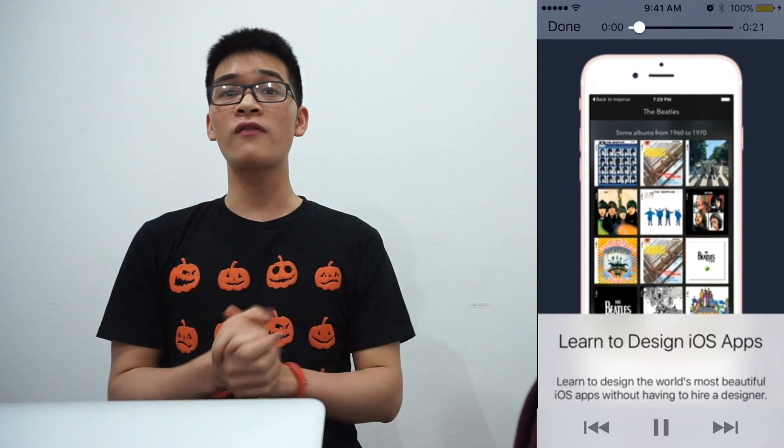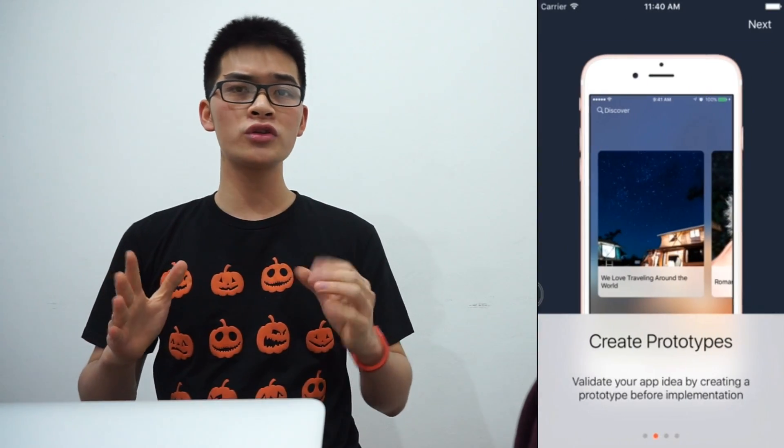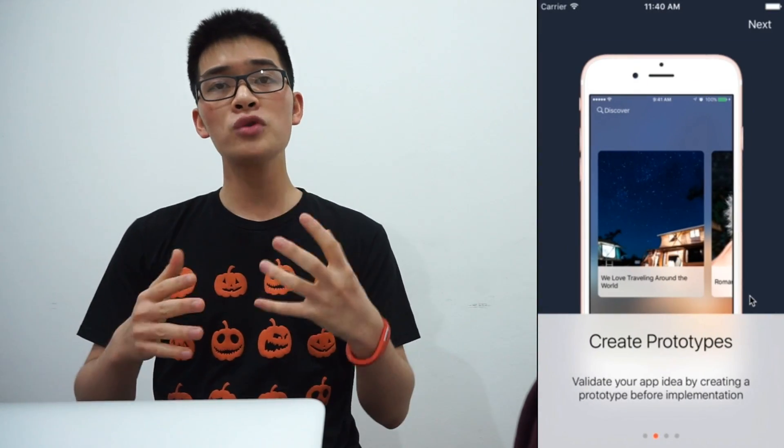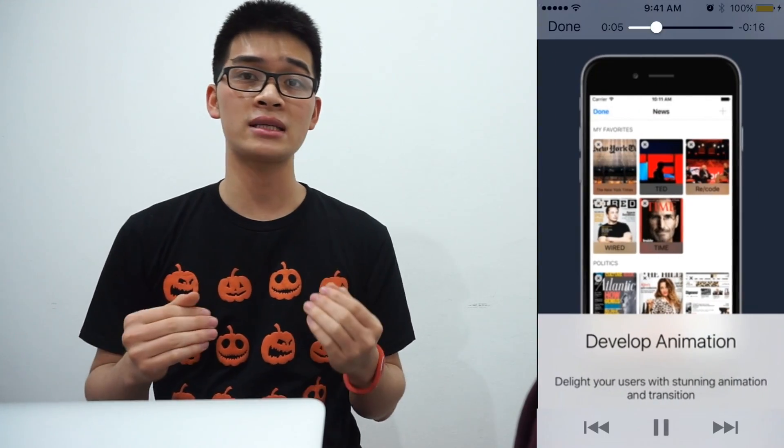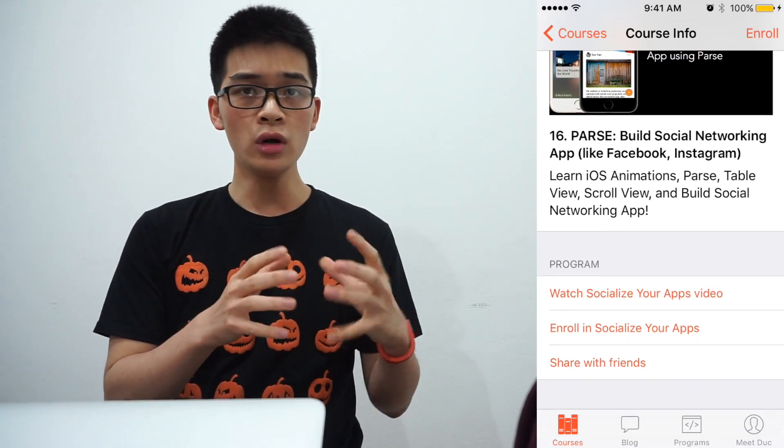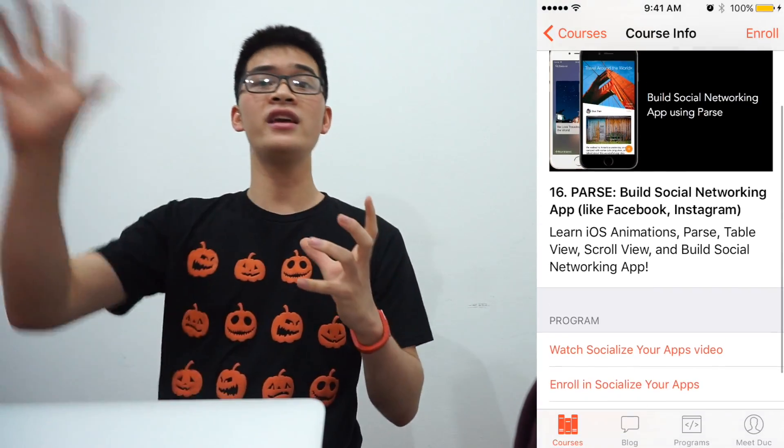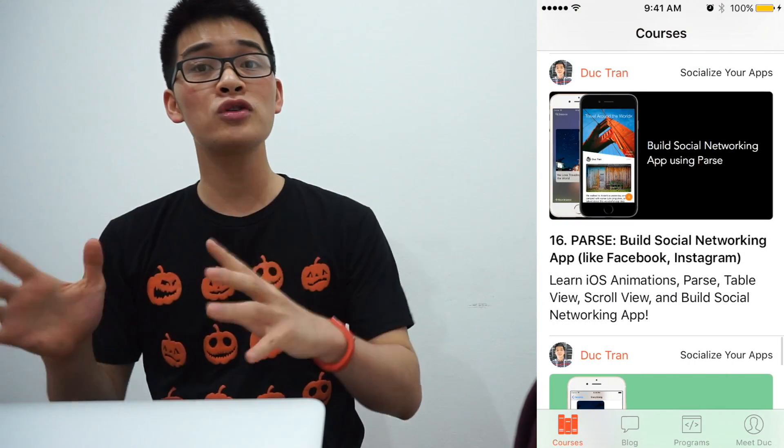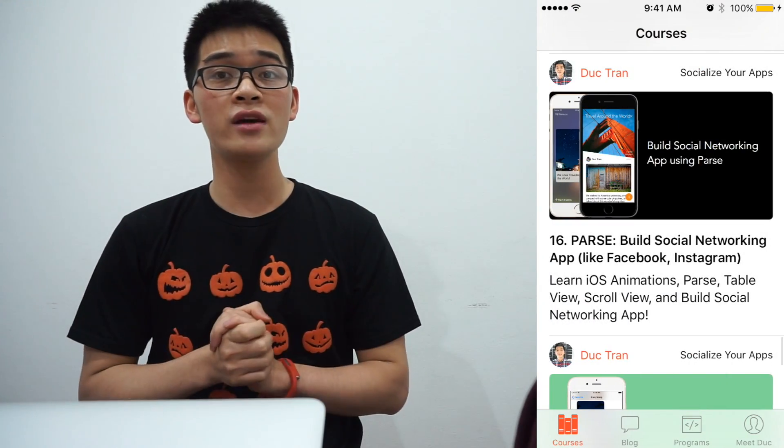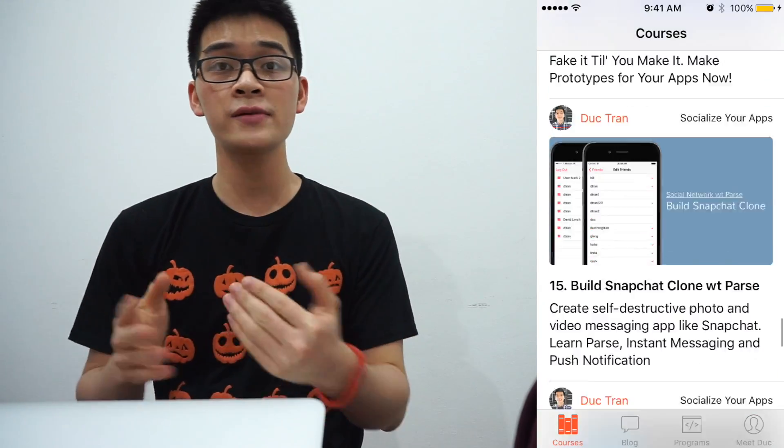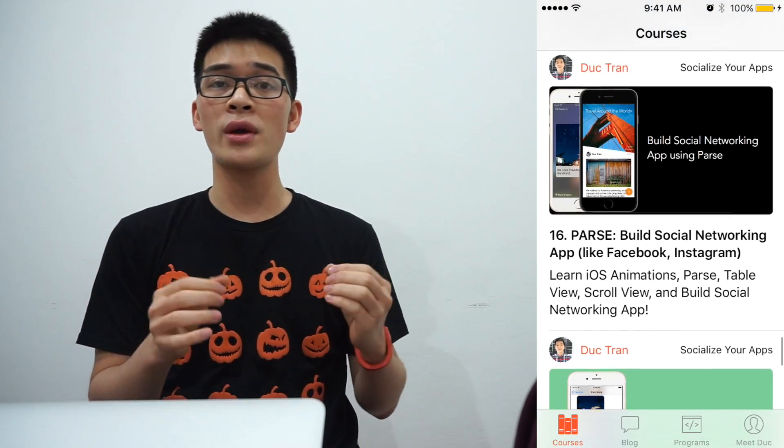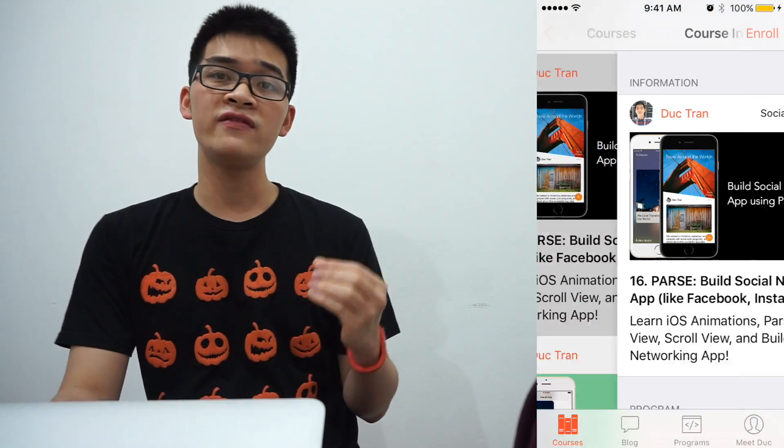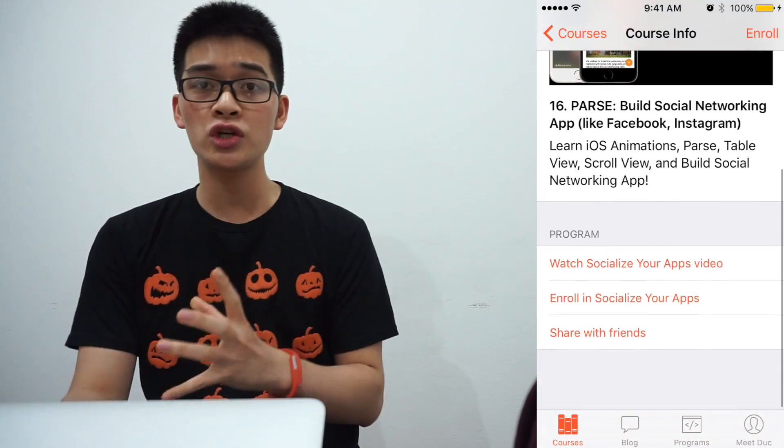In this episode of Code Hangout, we are going to learn together how to play videos in iOS. Whether it is a local video or it is a video on the internet, we will learn how to play those videos using a framework in iOS called AVKit and AVFoundation.